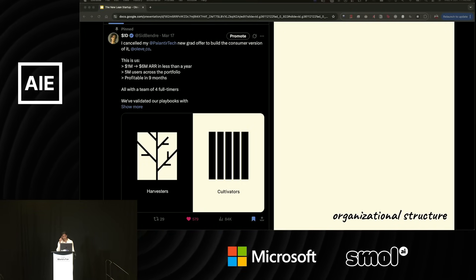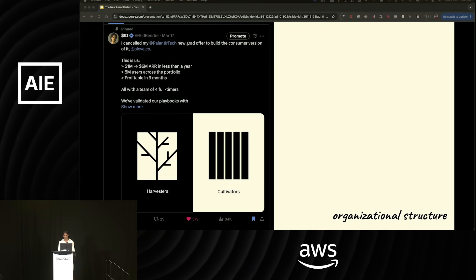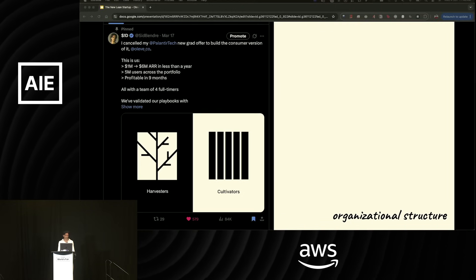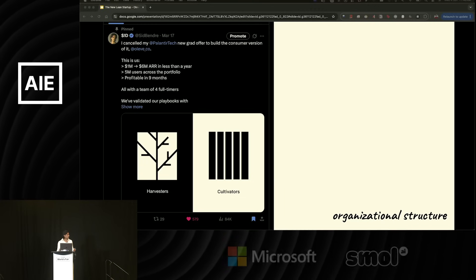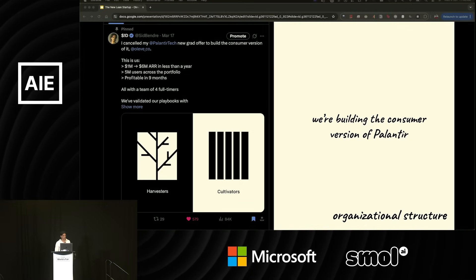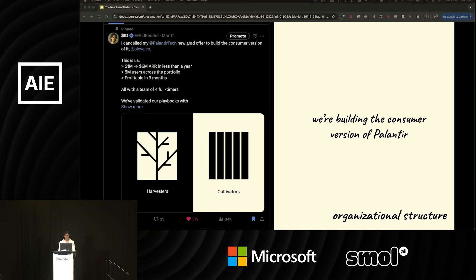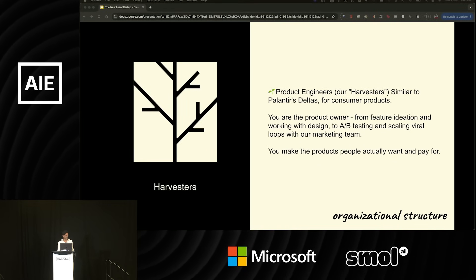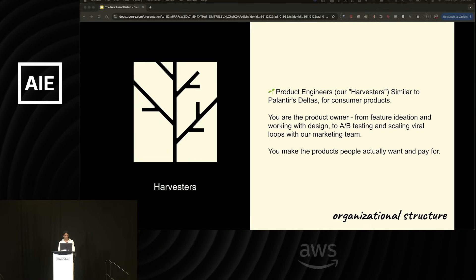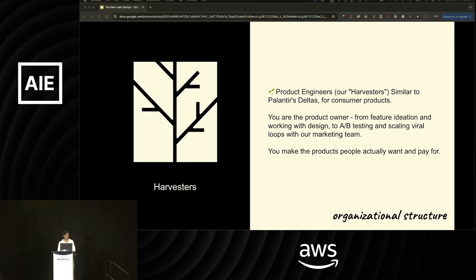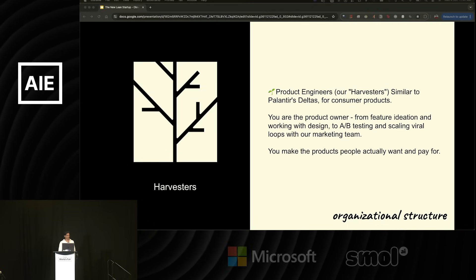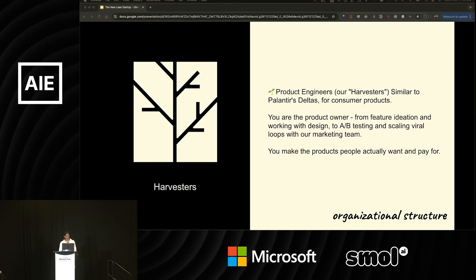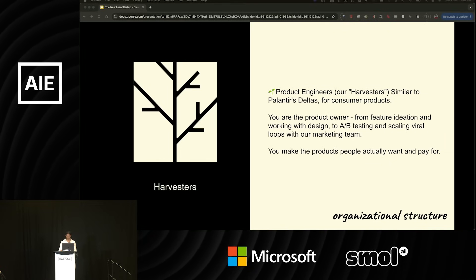The second pillar that guides our leanness is our organizational structure, especially in our engineering org, in the way we hire and that we organize our engineers. For this, we look to Palantir, who has successfully scaled across multiple market segments. We believe that we're building the consumer version of Palantir with our harvester and cultivator model. Let me explain this. For harvesters, these are product engineers similar to the Palantir Deltas or the deployed software engineers that own and live and die by their products. They're living in the metrics, working on AB experiments, building features end-to-end, working with the marketing team, and effectively owning the entire product's existence. Harvesters are people who build products that people actually want and pay for.